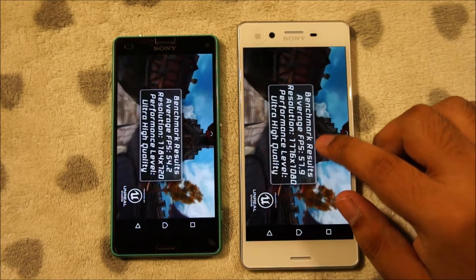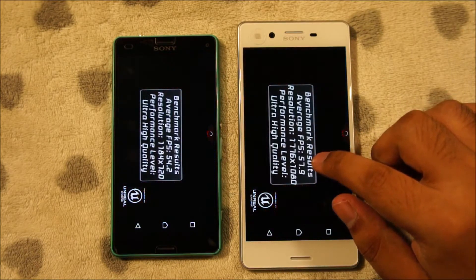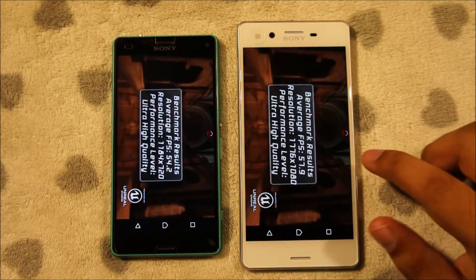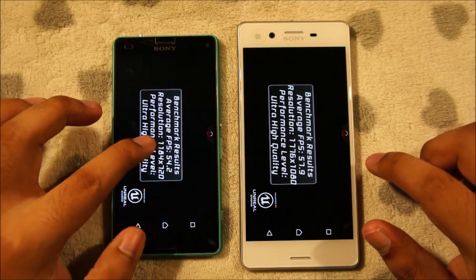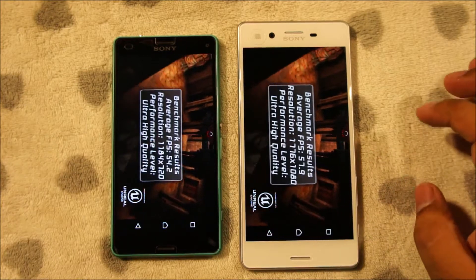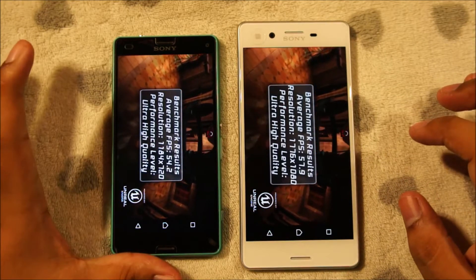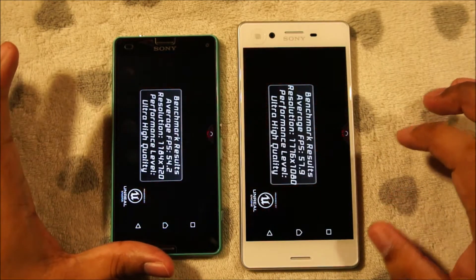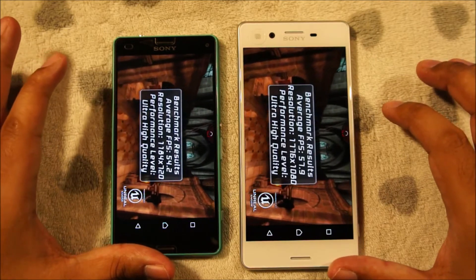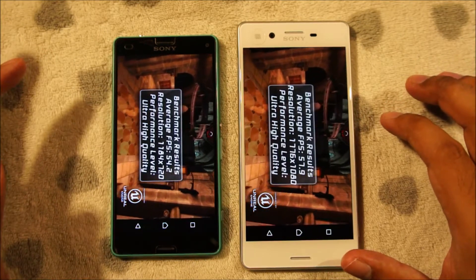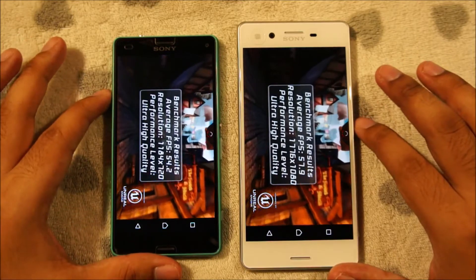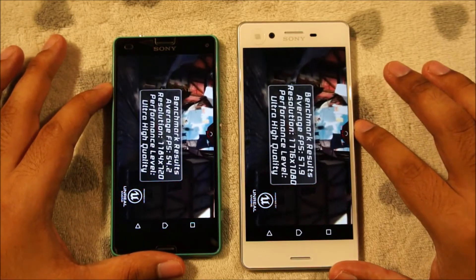The Xperia X has an average frame rate of 57.9 — about 58 fps — and the average frame rate on the Xperia Z3 Compact is 54.2. So even with a 720p display, the Z3 Compact is not able to keep up with the Xperia X, although the difference is very small. I guess the Xperia X is definitely much faster than the Xperia Z3 Compact.